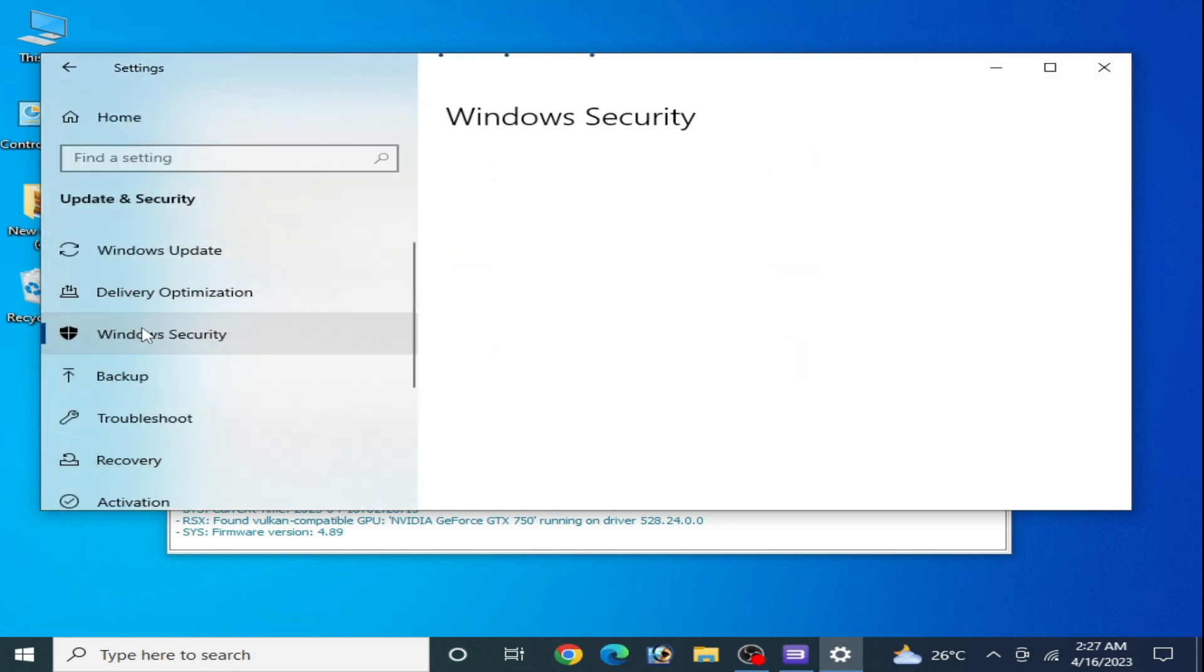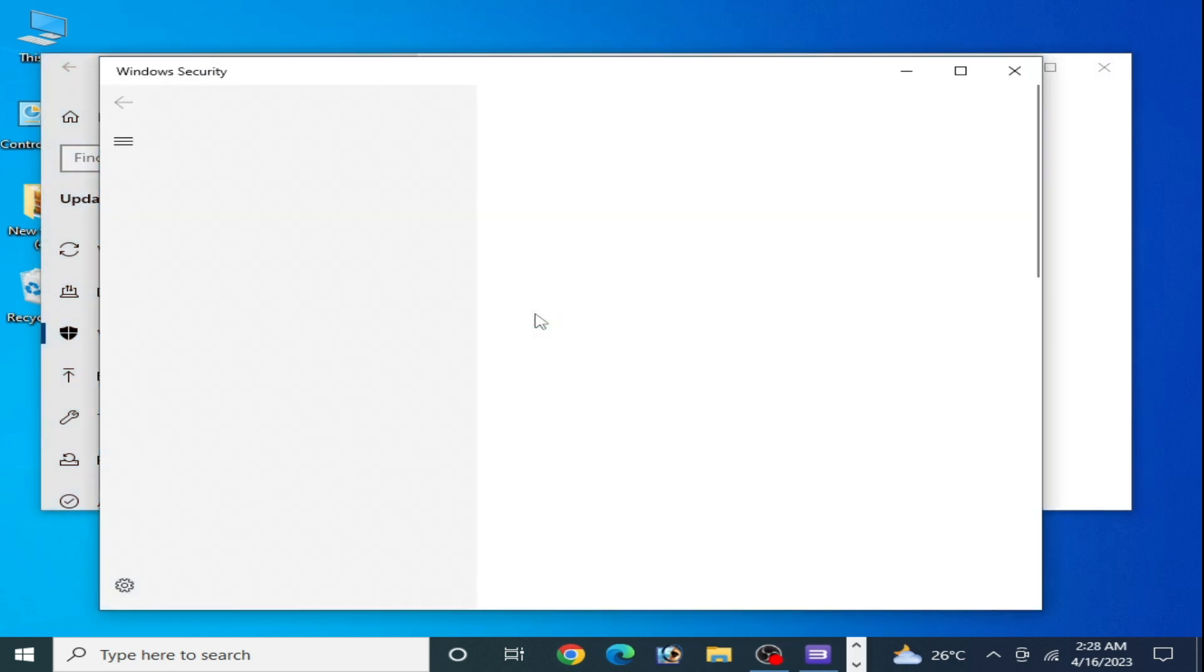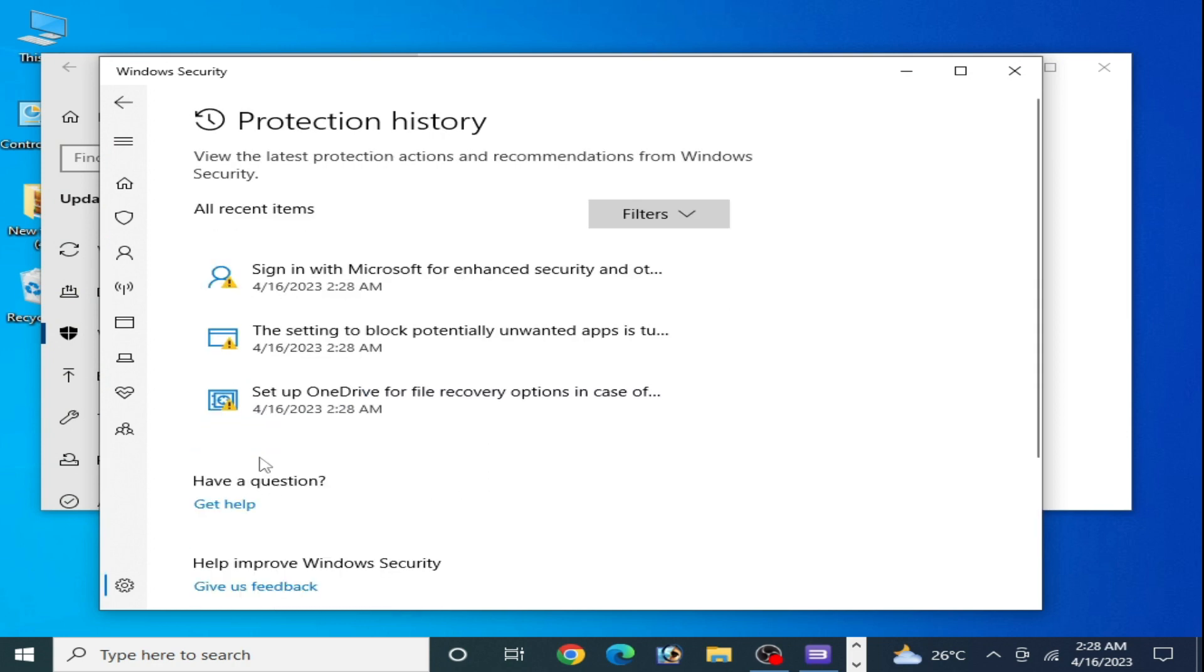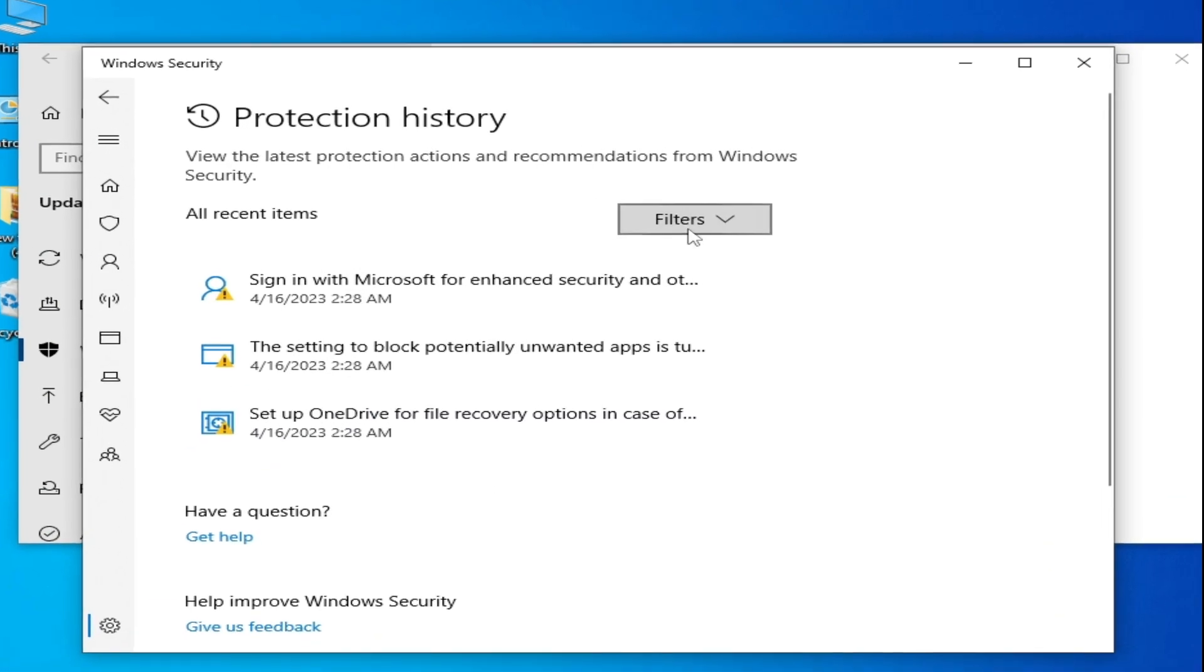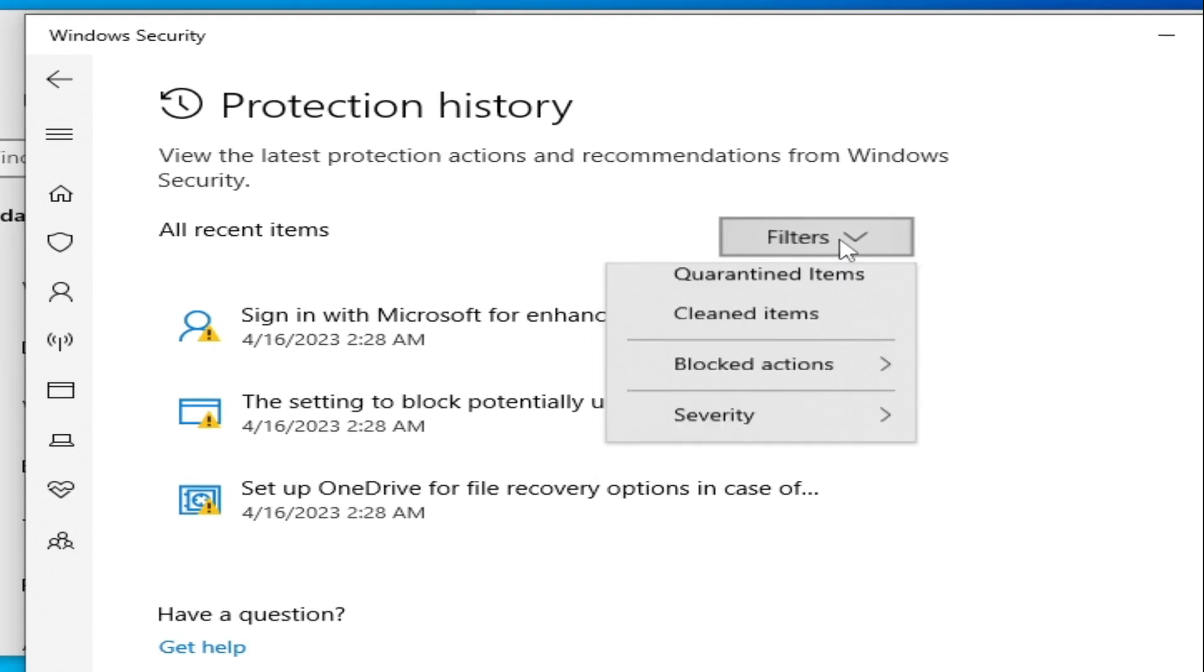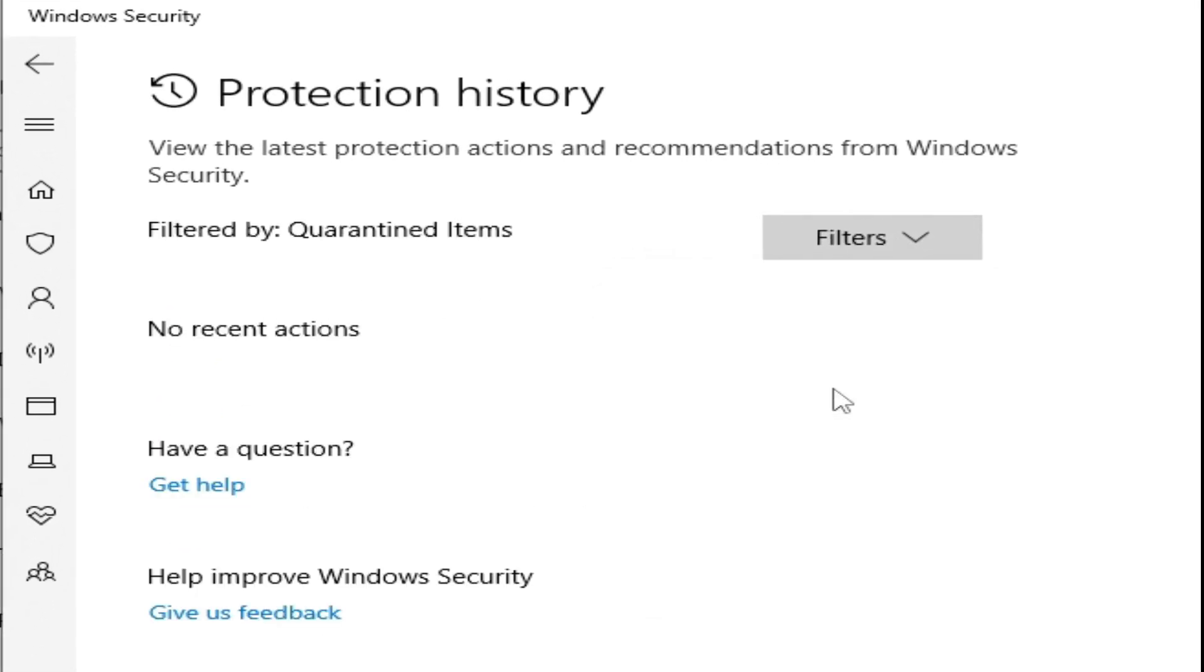Now go to Protection History, click on Filters, and restore the files for your RPC S3 from here. I have no file for my RPC S3, but if you have a file for your RPC S3 over here, then restore the file.